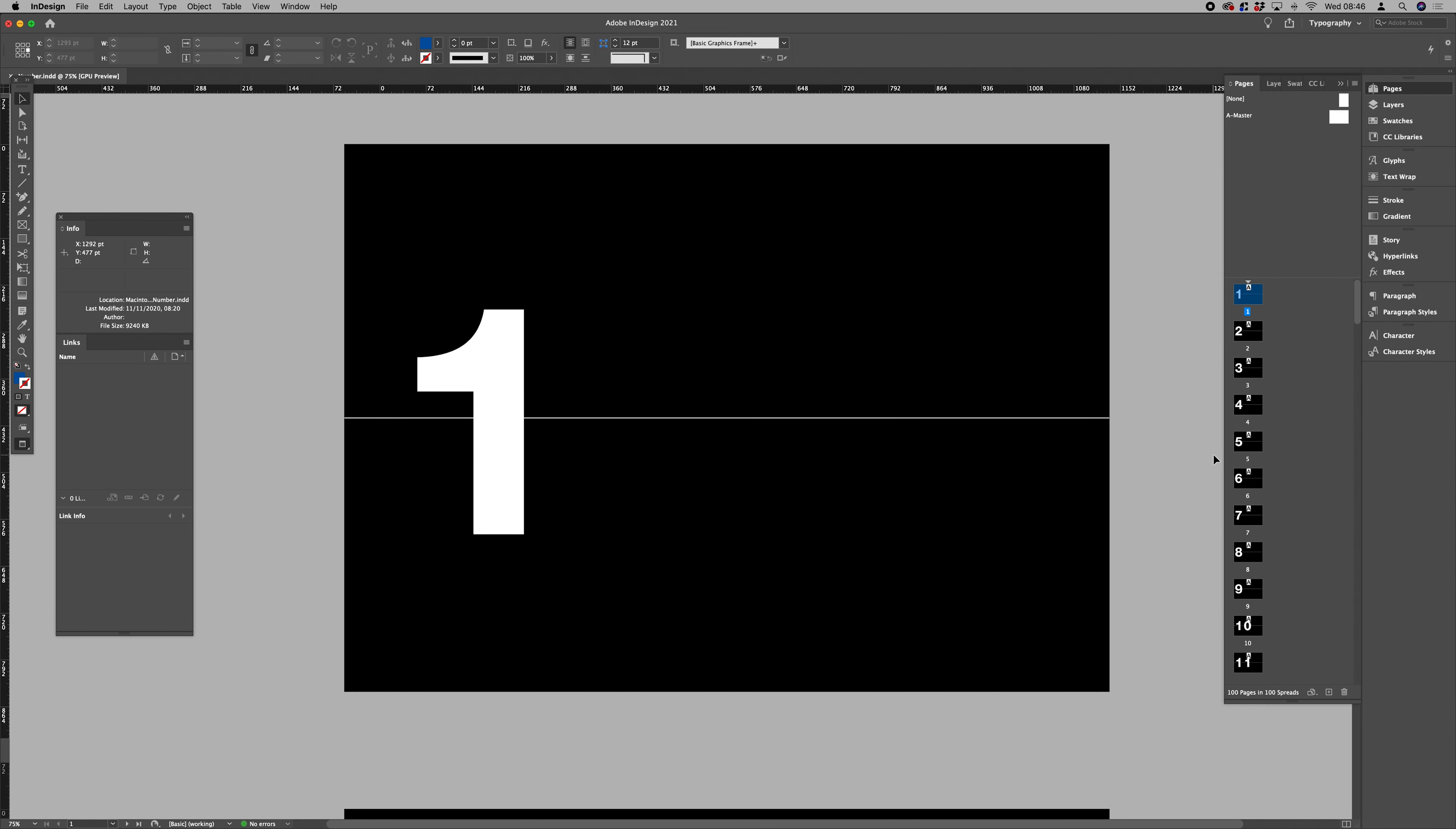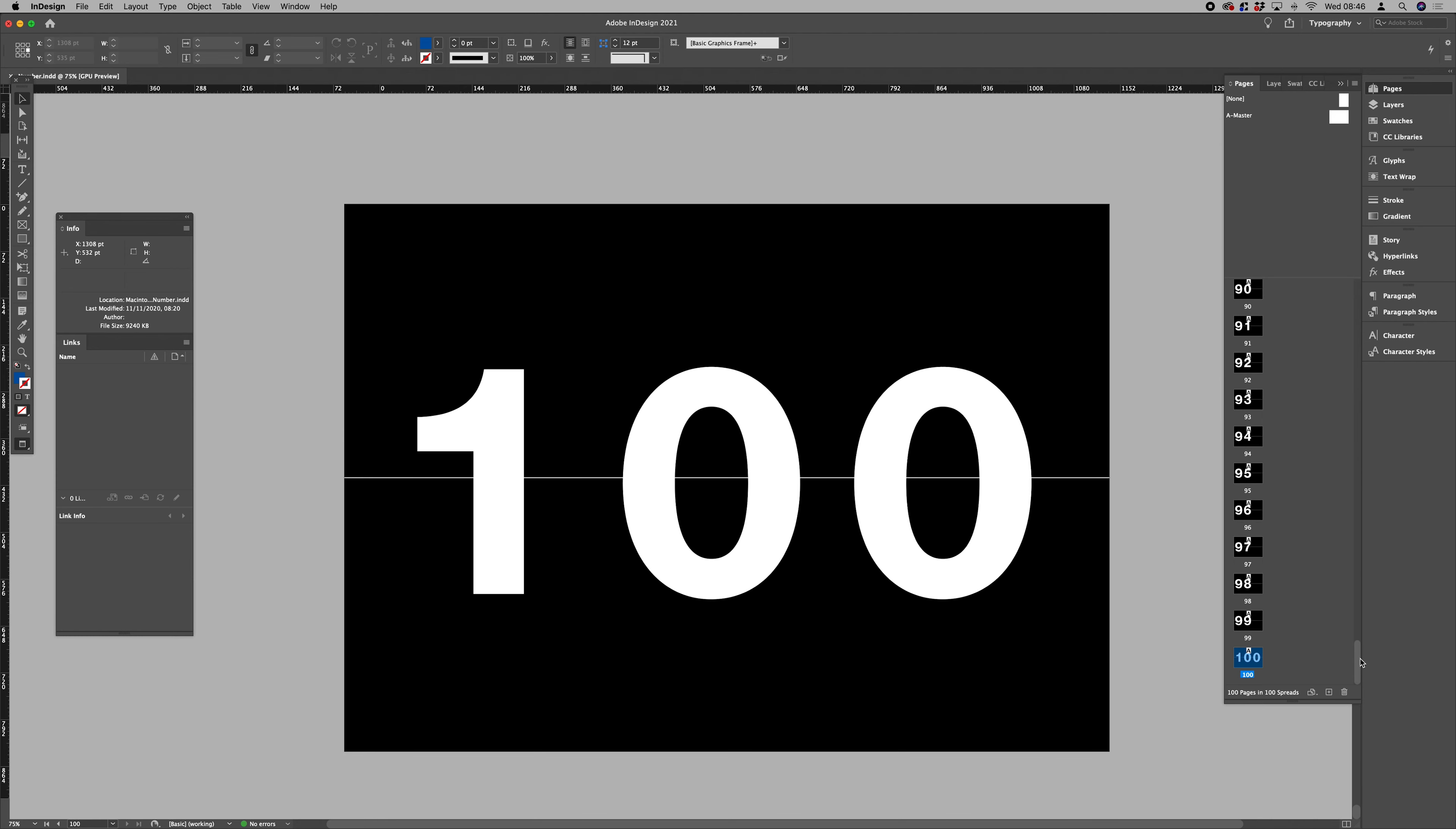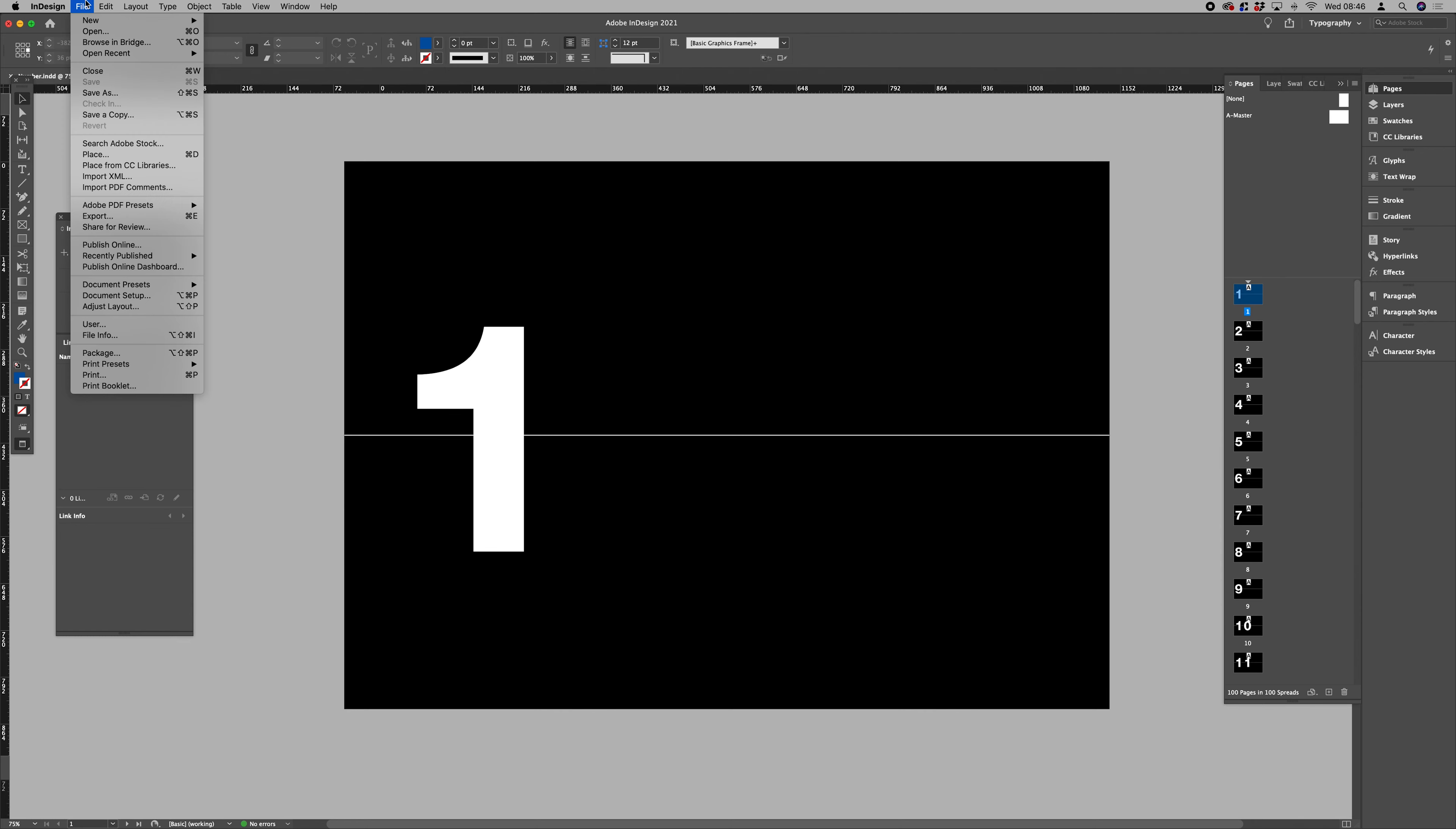For this demonstration, I've created a simple 100-page document to animate, so we're just scrolling between numbers 1 to 100. So 100 pages, 100 numbers, very simple.